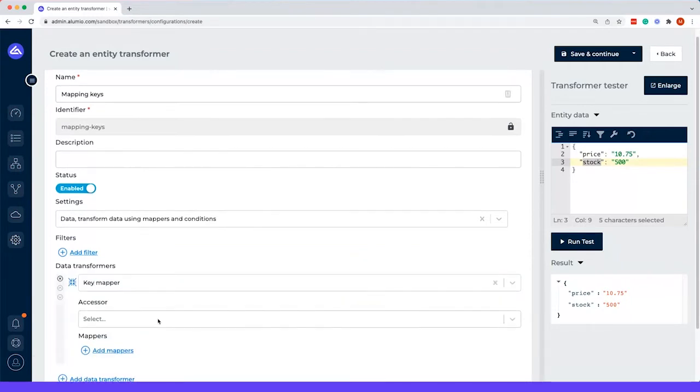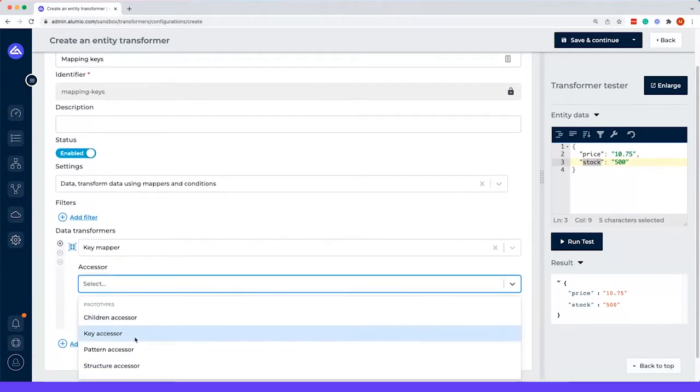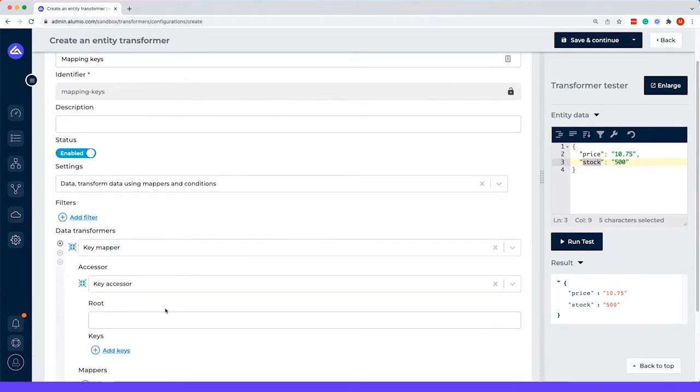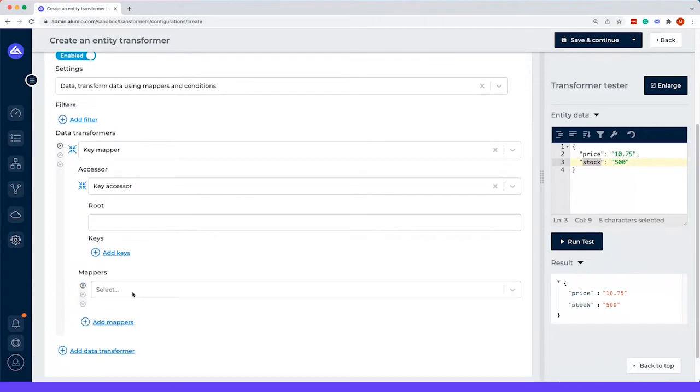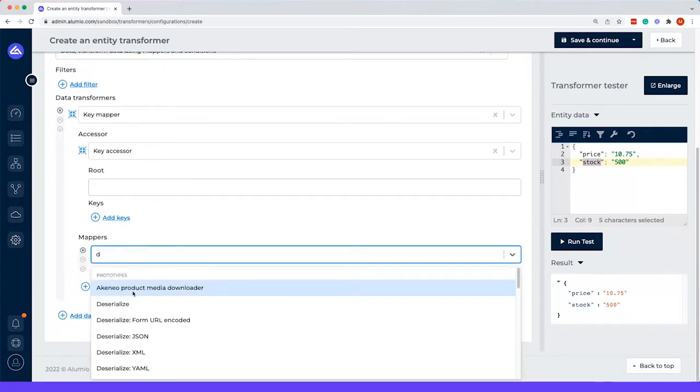So we add the key mapper, we add the key accessor, and then from here we add the dictionary.